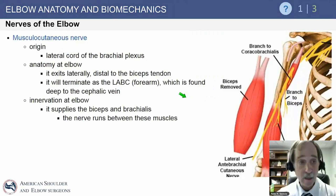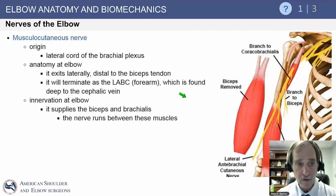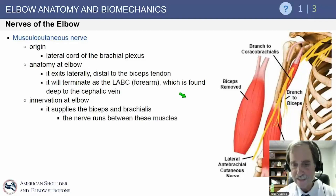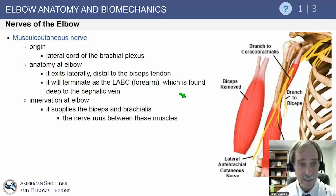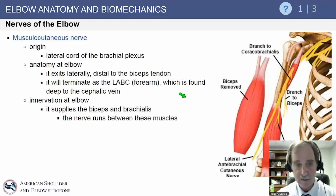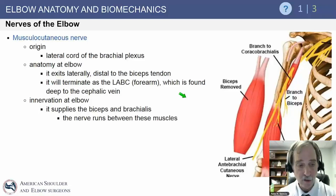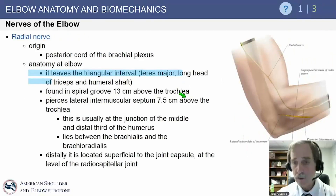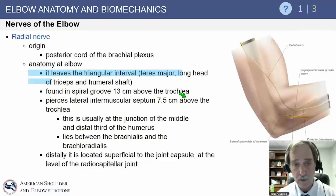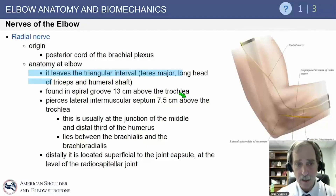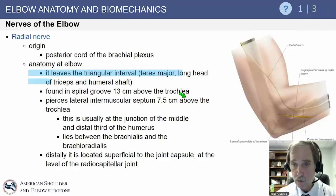The nerves of the elbow: the musculocutaneous nerve originates from the lateral cord of the brachial plexus, exits laterally distal to the biceps tendon, and terminates as the lateral antebrachial cutaneous nerve — often damaged by retraction during distal biceps repairs. It usually sits deep to the cephalic vein and supplies the biceps and brachialis, running between those muscles. The radial nerve originates from the posterior cord of the brachial plexus along with the axillary nerve.